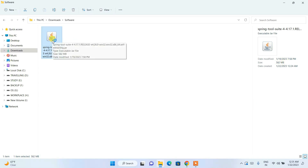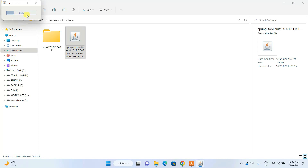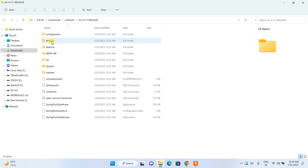To install, first you need to extract it. Simply double-click on the file and it will start extracting STS. The extraction process has begun, and after it reaches 100% it will extract to the current folder. Let's wait for it to complete.